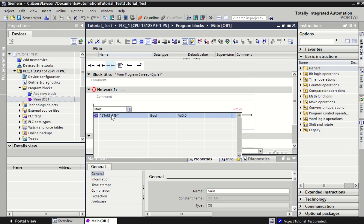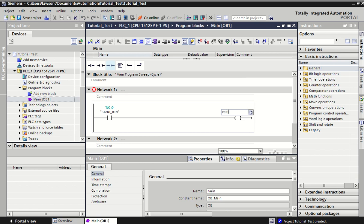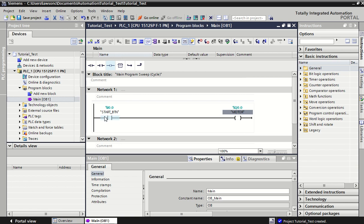Inputs always go on the left-hand side and we can build them up with multiple inputs; outputs go on the right-hand side. When we've dropped them in we can start typing in some code. Because we've already set up our IO, it's very easy to map them in — we don't have to keep entering those addresses again. We've given each signal a tag name that we can call very easily. So in this first line of code, when we push the start button our motor becomes energized — power flows through and energizes the coil, turning on our motor.